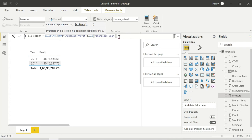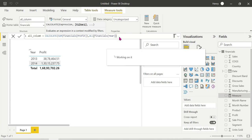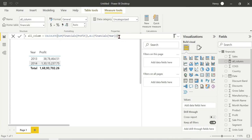Close and Enter. If you choose a specific column, you can create a measure targeting all values in that column ignoring filters.